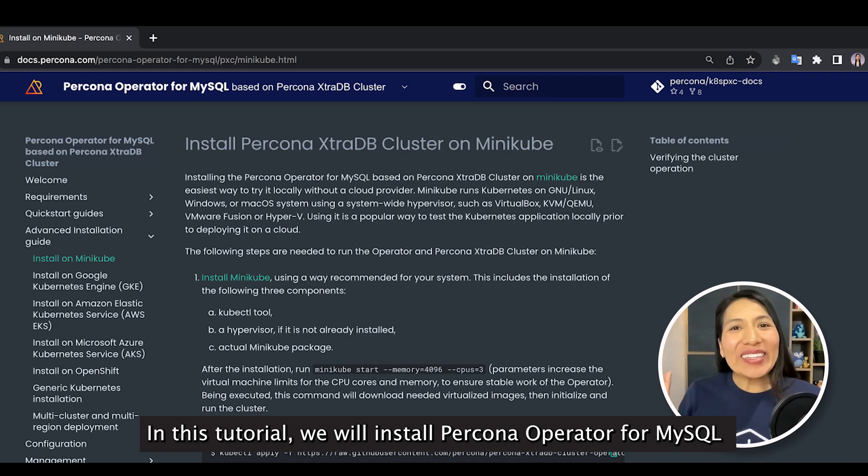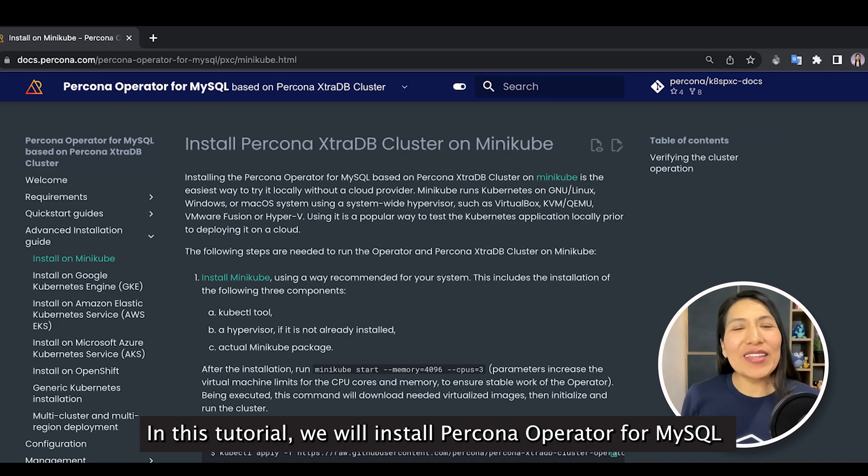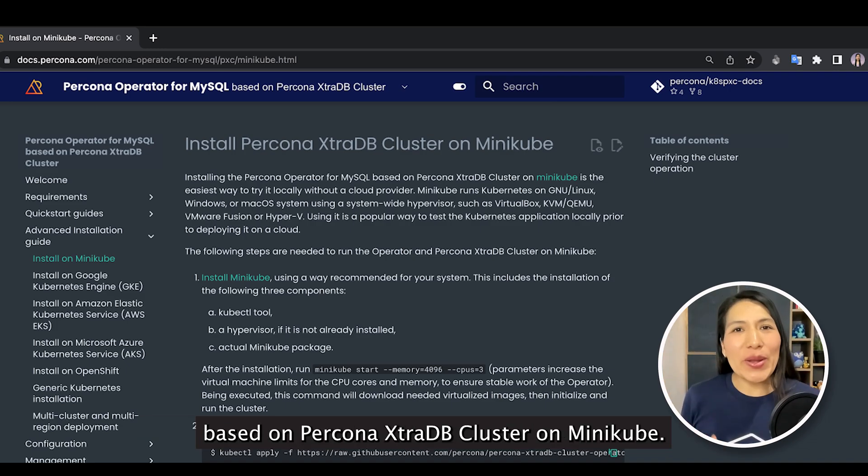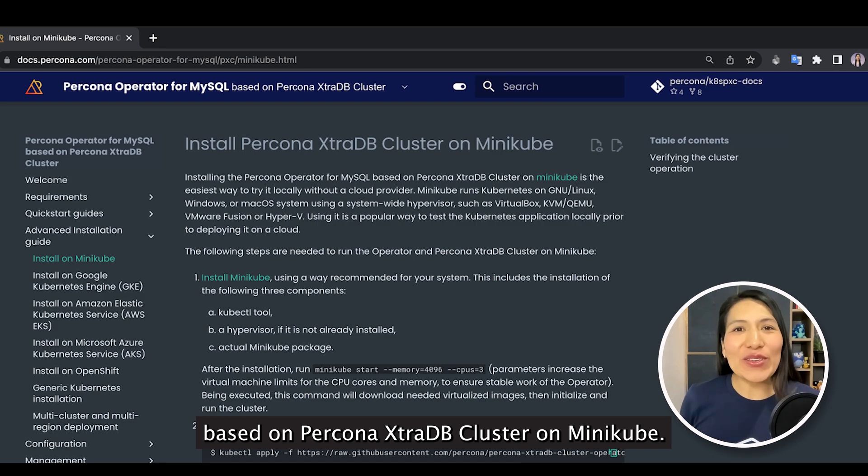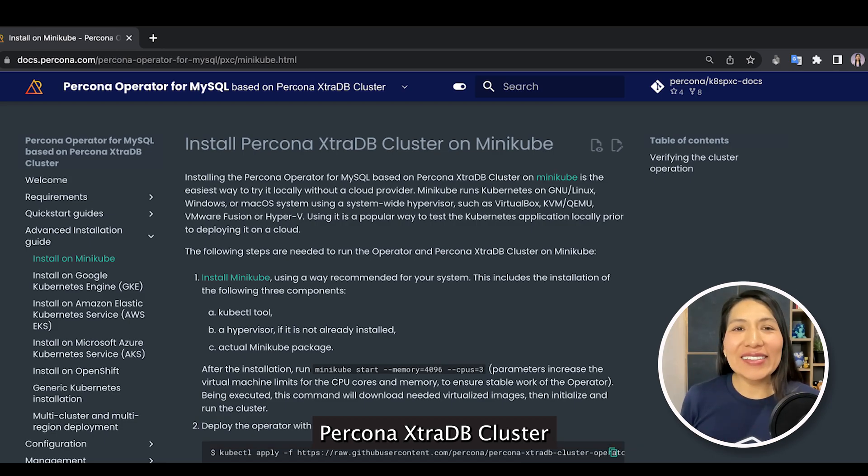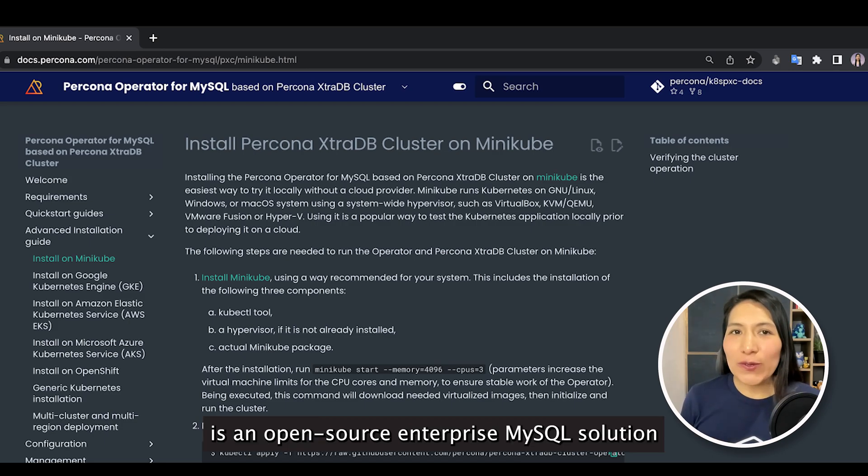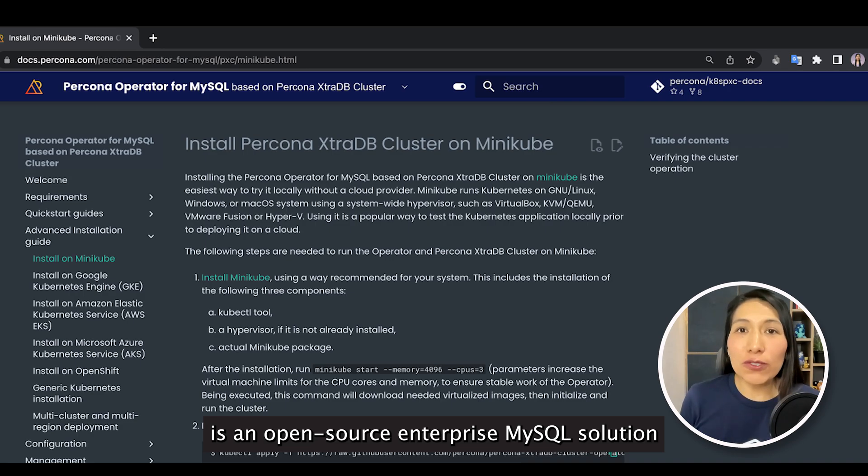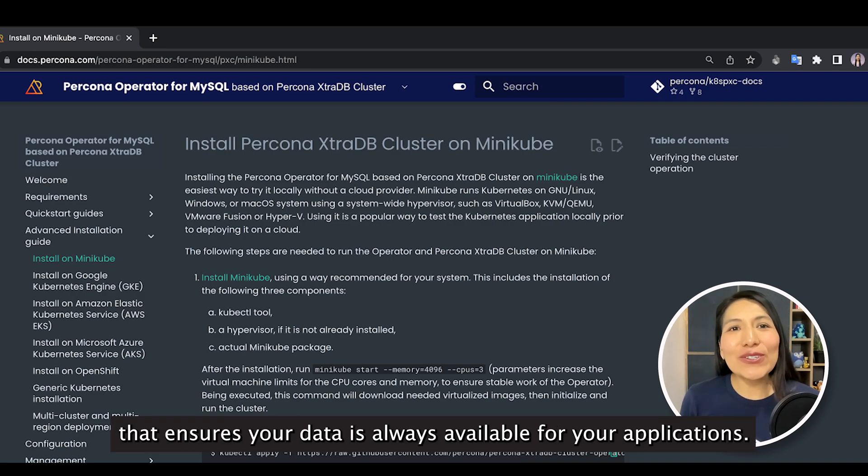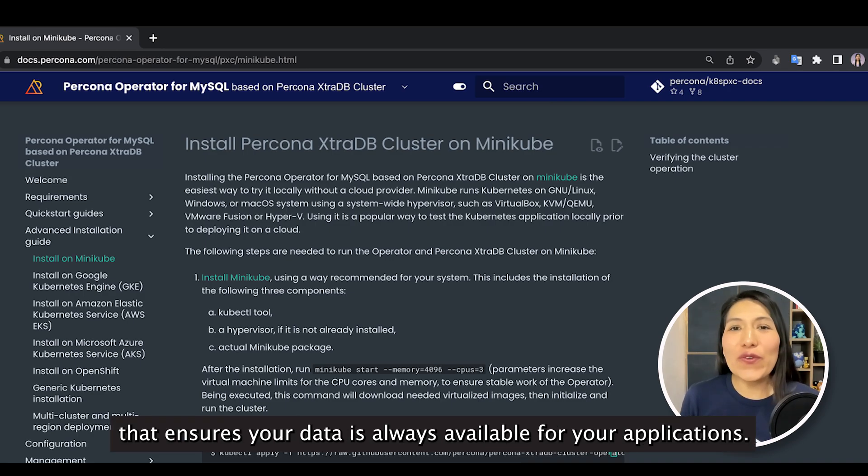Hi there! In this tutorial, we will install Percona Operator for MySQL based on Percona XtraDB Cluster on Minikube.